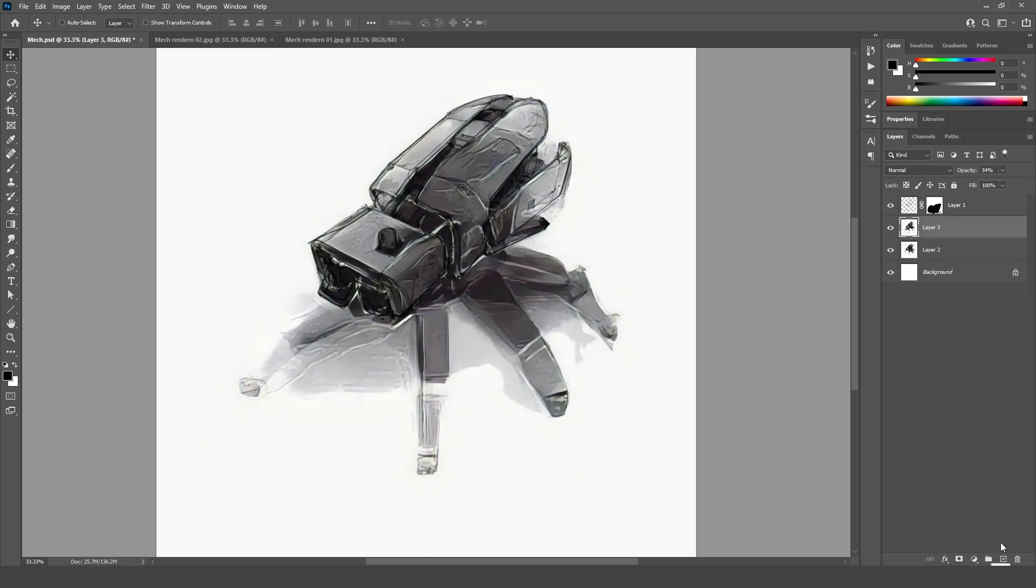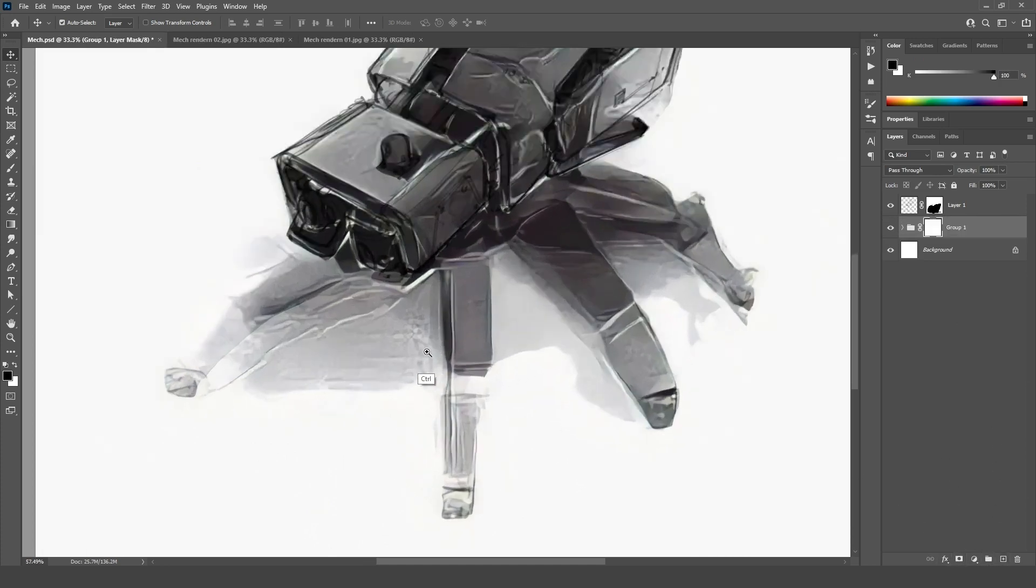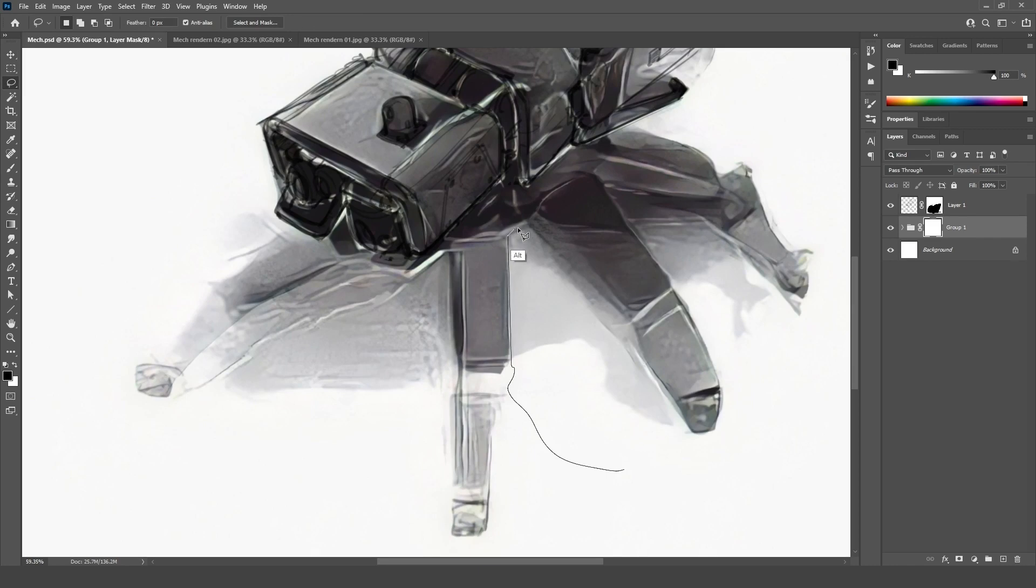Something like there. I'm going to group these two. Add a mask on top of this as well. And just hide the things that don't really work between the legs.